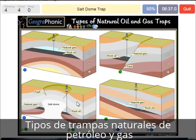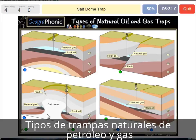A salt dome trap — that's what we see in this picture. The salt dome is also impermeable and that can make a nice trap, as we see it here.